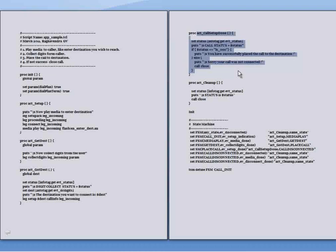The call close command marks the end of the call and frees the execution instance of the script to handle the next call. This command causes the system to clean up the resources associated with the call.